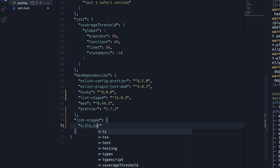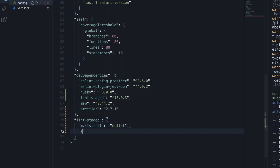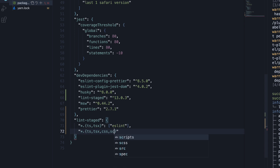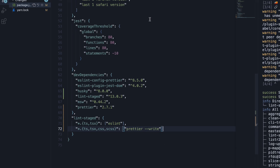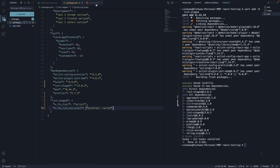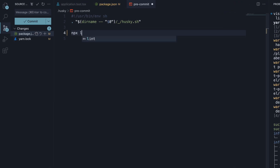On every .ts or .tsx file, we are going to run ESLint. On every .ts, .tsx, .css, and .scss file, we are going to run Prettier. Finally, in the pre-commit script, we run npx lint-staged.